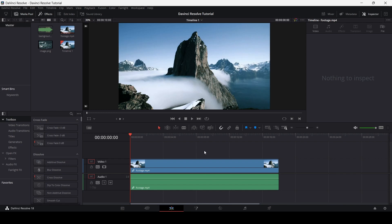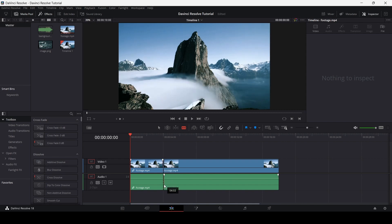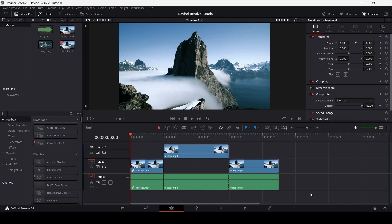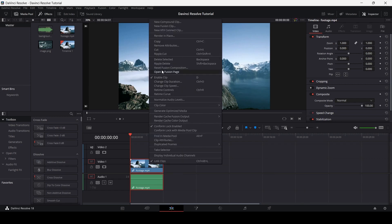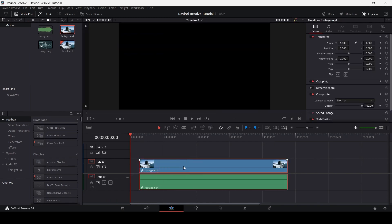Another technique to trim your videos is using the blade edit mode. You can also select this by pressing V on your keyboard. Make sure that if you want to cut the audio section of the video as well, you need to make the same cut in that section to change audio and video at the same time. You can delete clips by pressing Backspace, or select them, right-click, and choose Delete Selected.